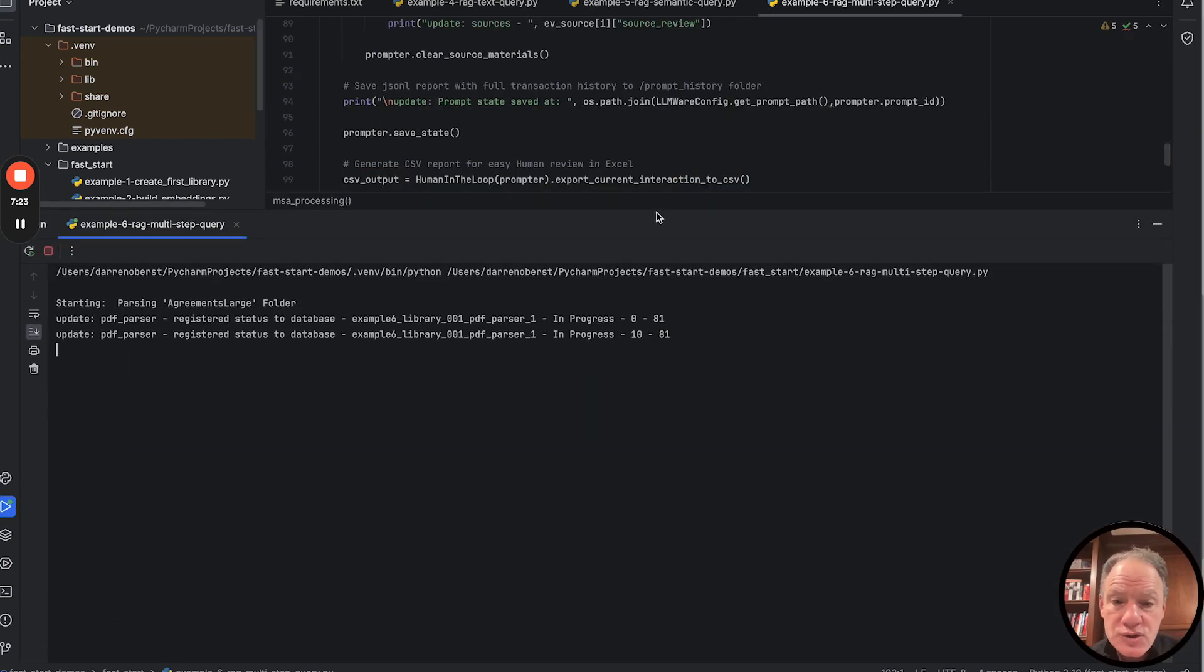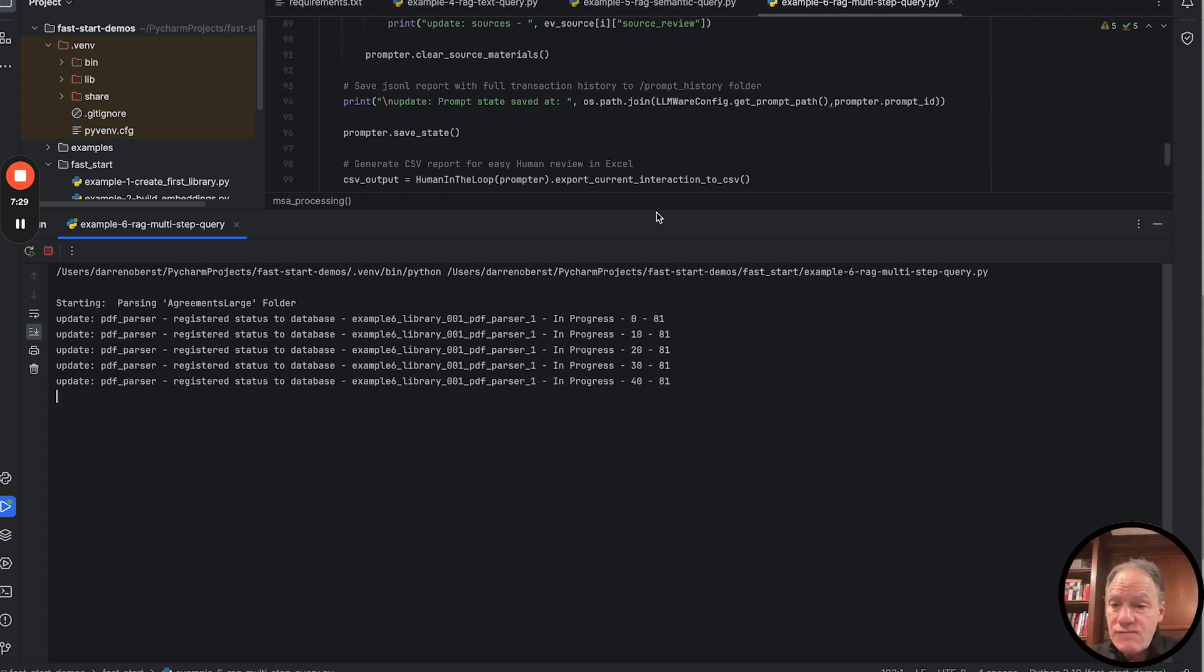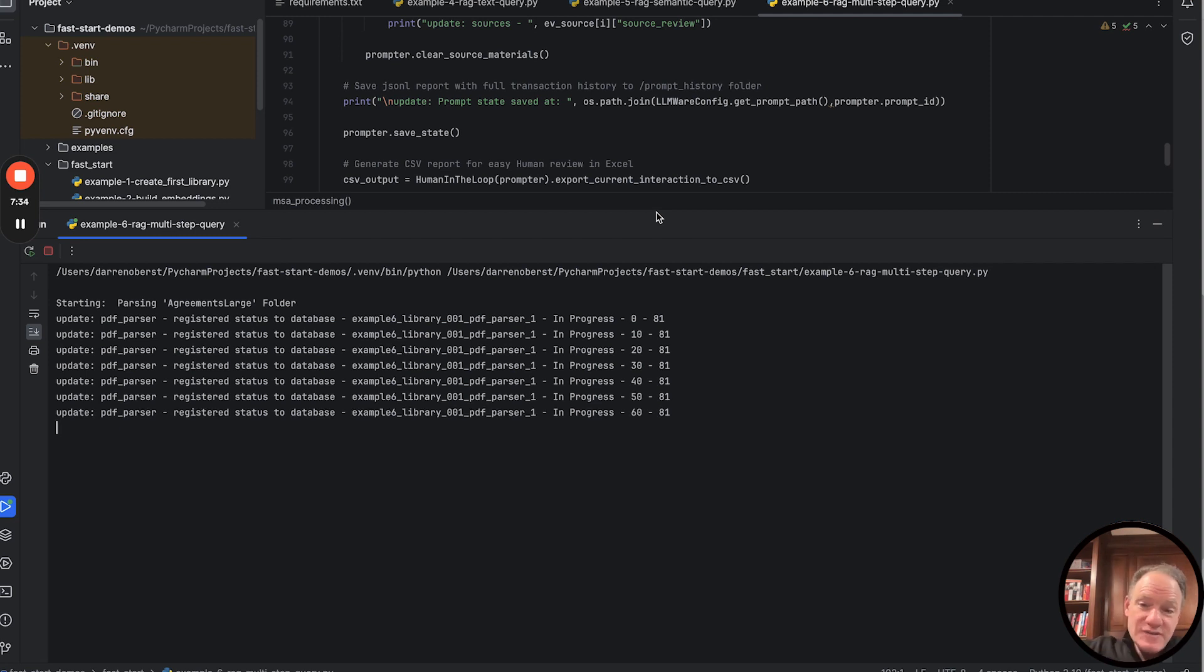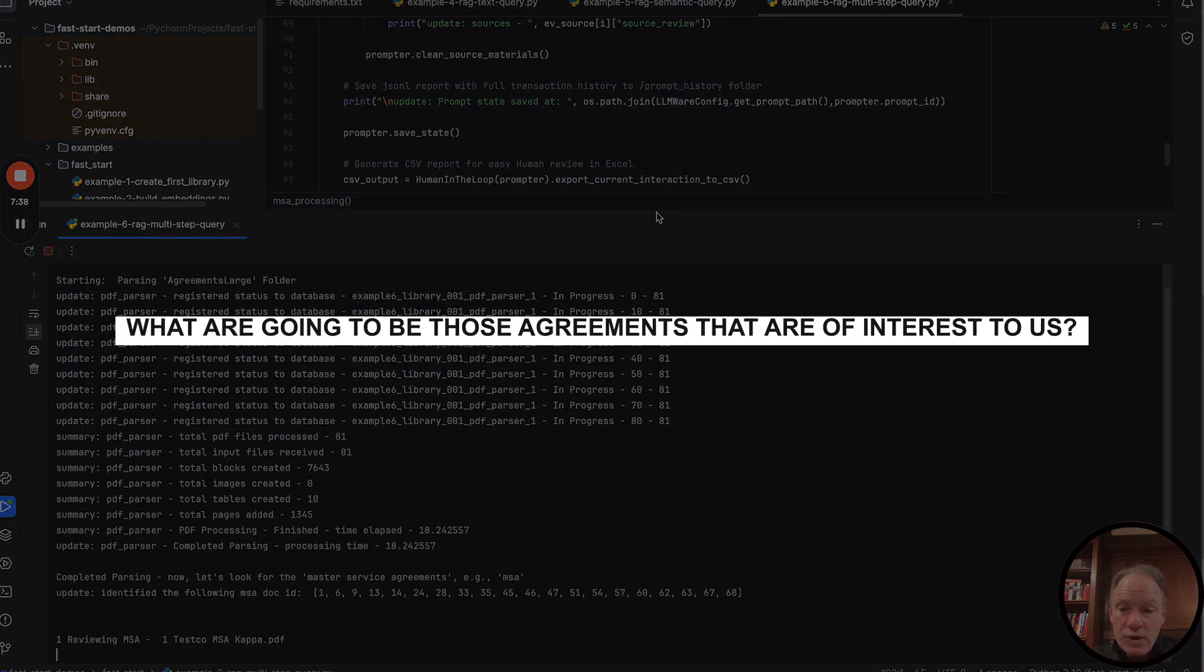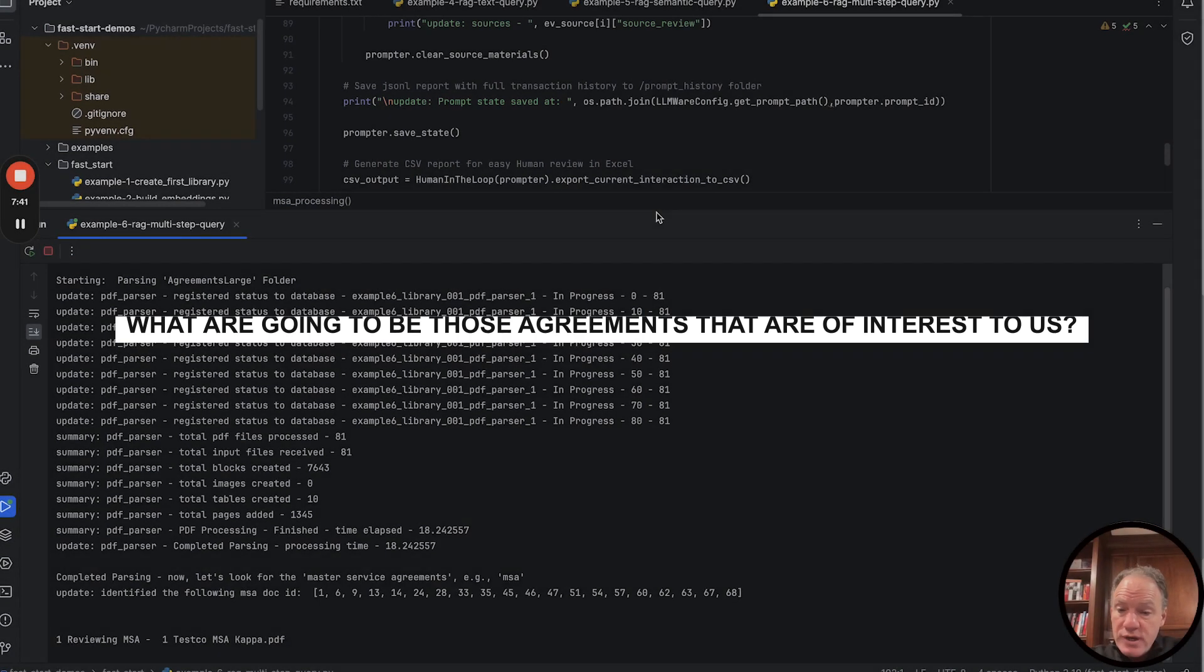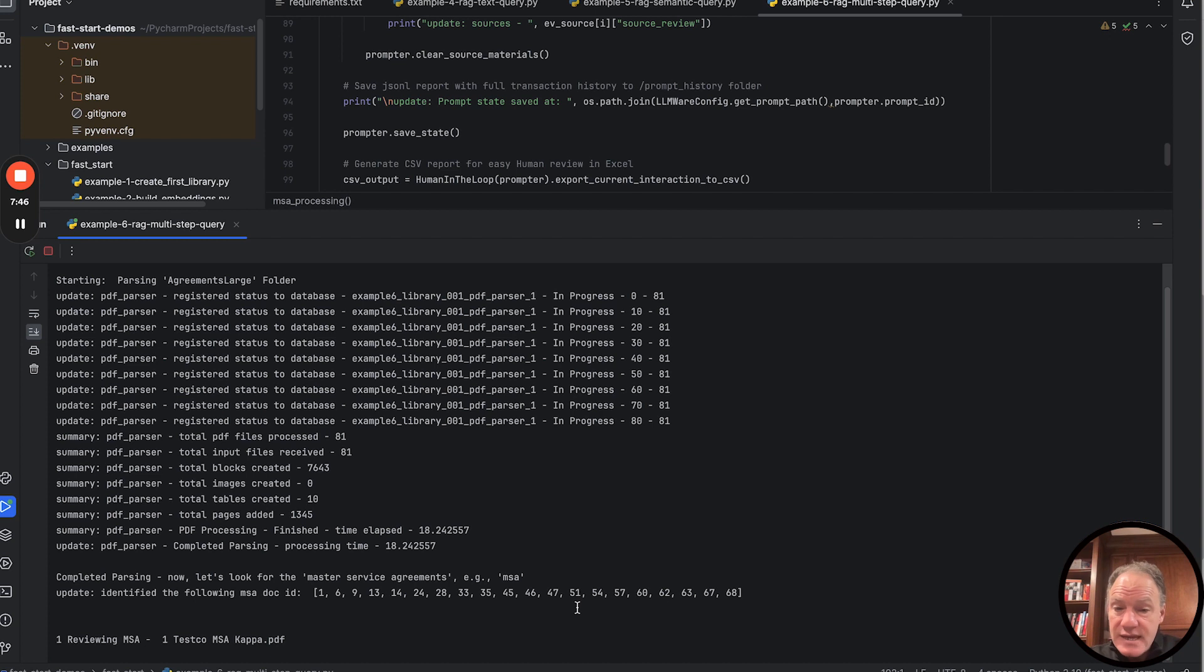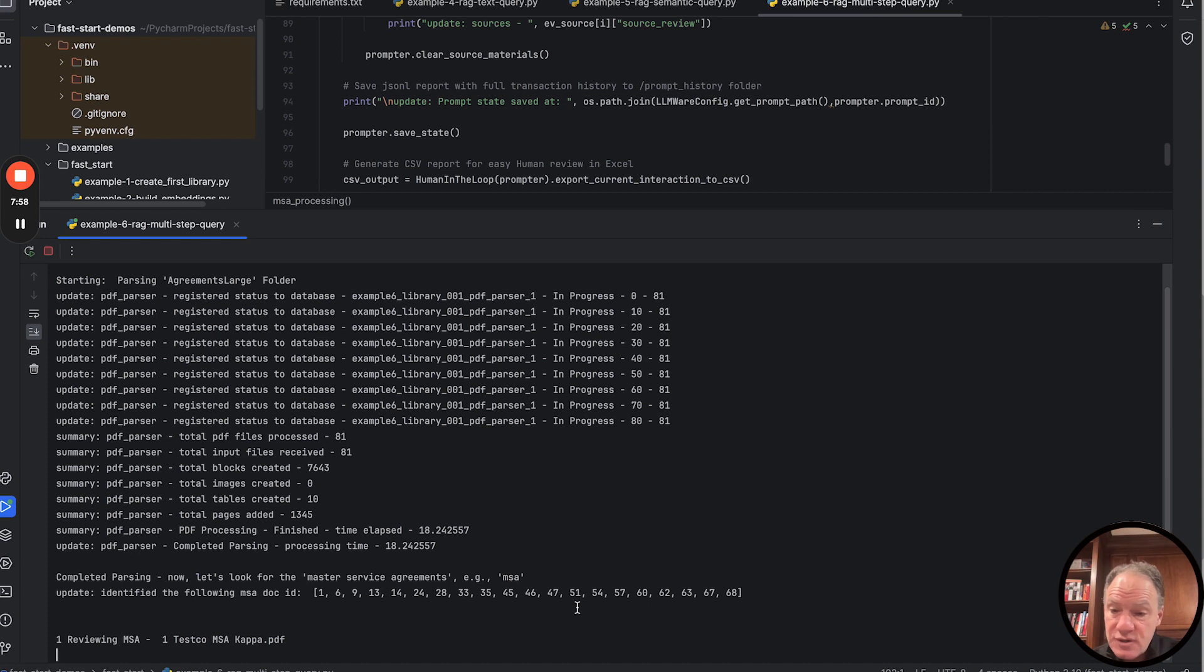As I said, we're going through that agreements large folder, which has about 80 contracts in it, a variety of different types. Very real life. Usually there's a first filter you want to do. We've got hundreds of documents. We want to, in a first pass, figure out what are those agreements that are of interest to us. Here we've looked for our MSA agreements. These are the documents out of those 81 that we found with master services agreements on page one of the agreement.